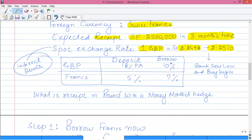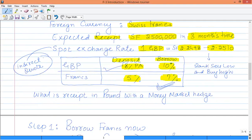Two rates have been given: the GBP deposit rate and the GBP borrowing rate. If you deposit in GBP you get 8% per annum; if you borrow in GBP it is 10% per annum. If you deposit in francs it is 5% per annum; if you borrow in francs it is 7% per annum. As per the steps, we need to borrow in foreign currency, so the foreign currency borrowing rate of 7% is used, and we deposit in local currency, so the GBP deposit rate of 8% is used. The other two rates are irrelevant.